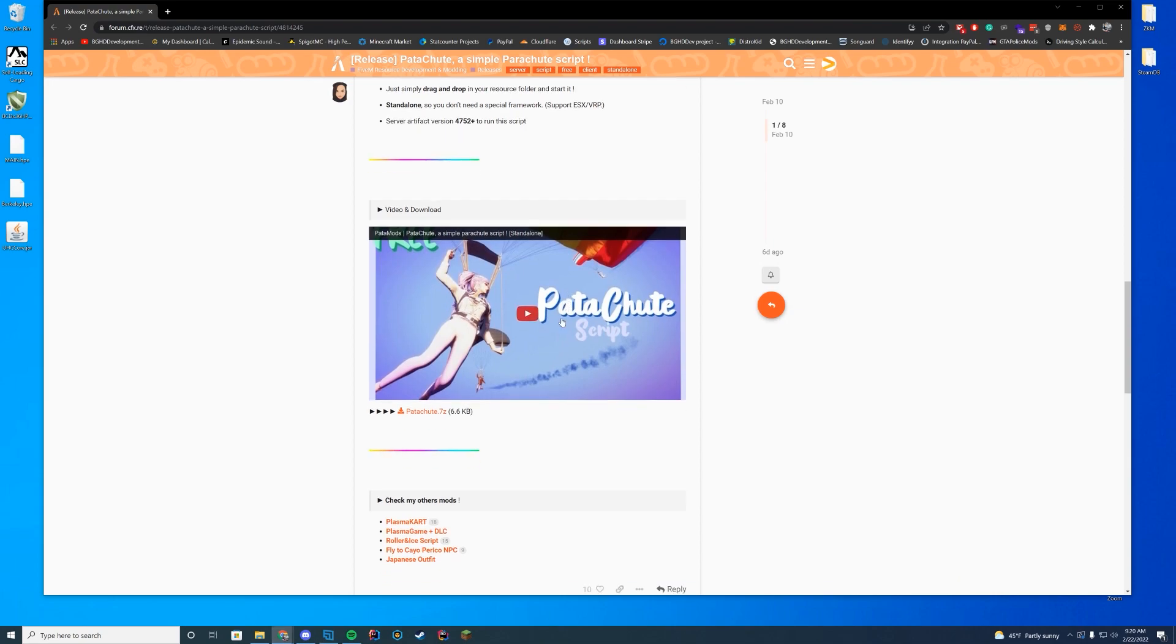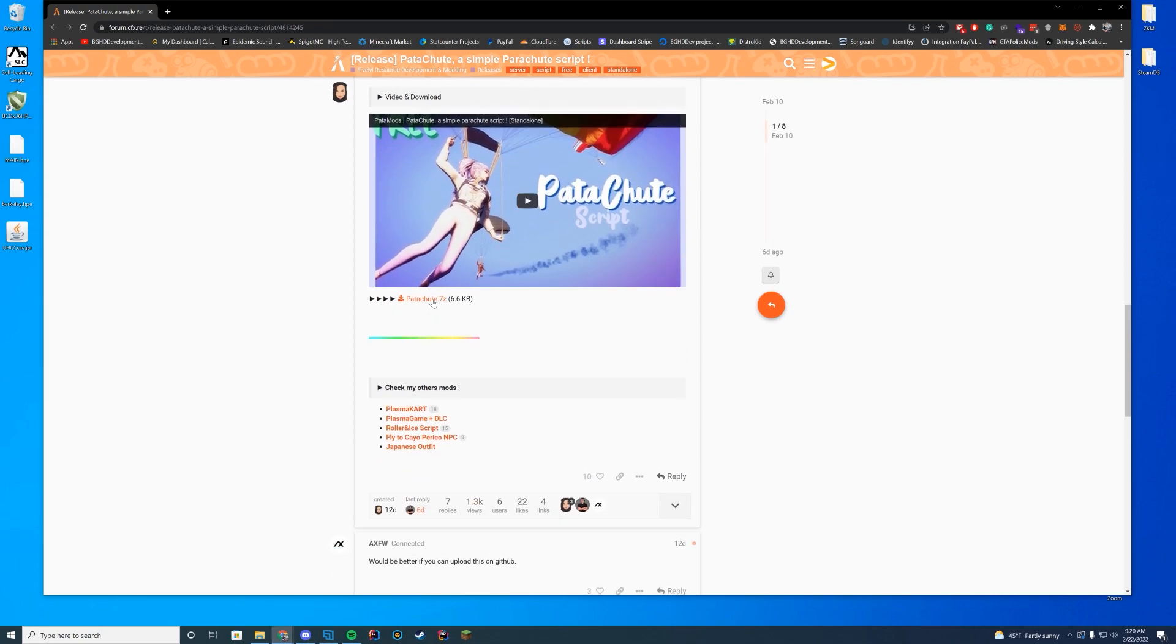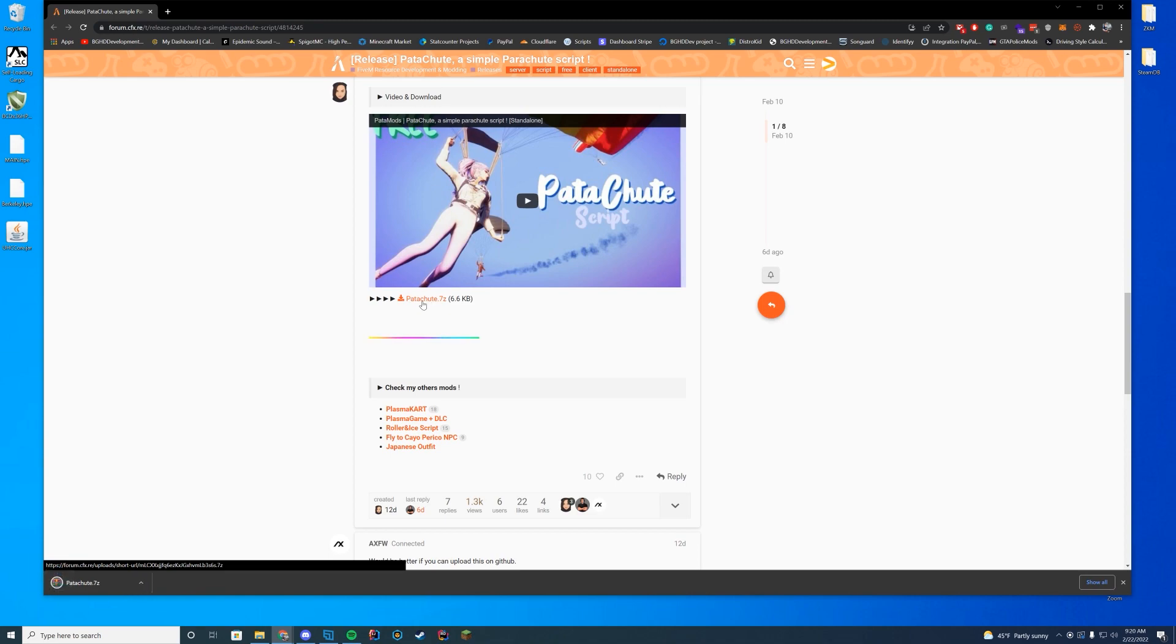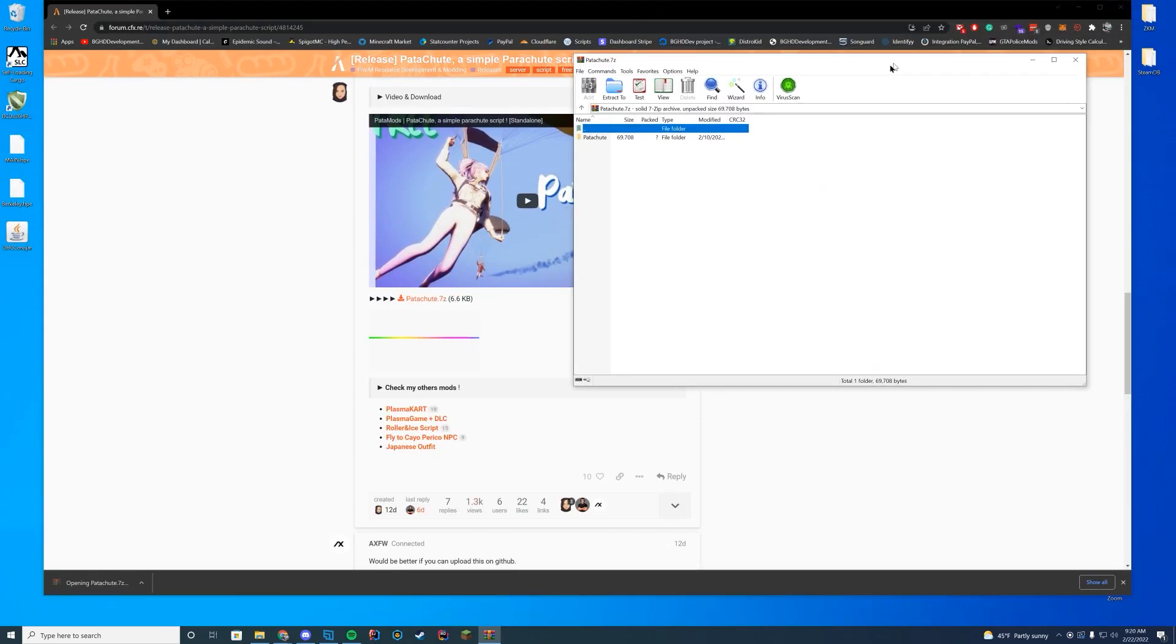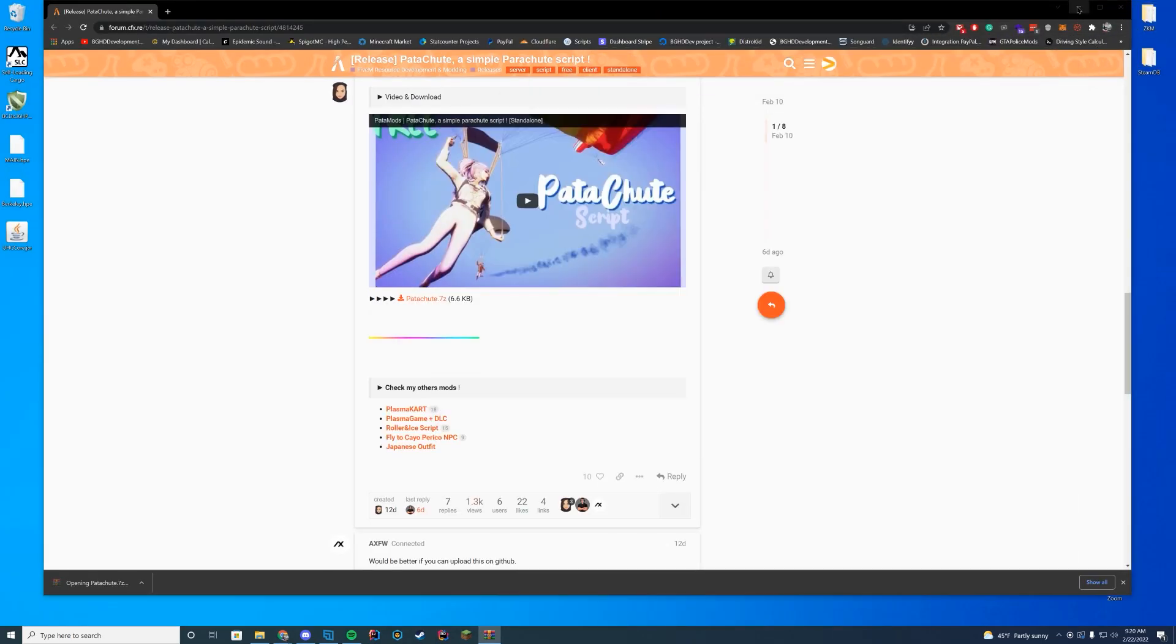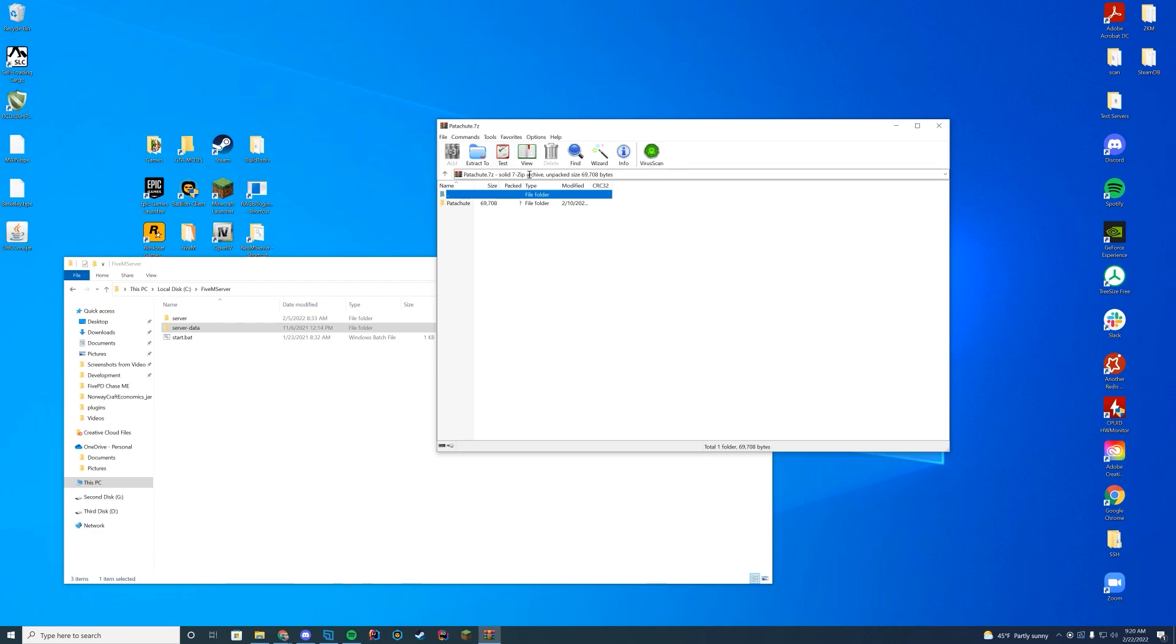So let's go ahead and download it. They provide a video as well if you want, but all you have to do is just click the download link directly on the resource page and it will download as a file. Then you're going to open this up with WinZip, 7-Zip, WinRAR, whatever you use to open it - I'm using WinRAR myself. In here you can see there is the clients, the configs, FX manifest files, all that good stuff.